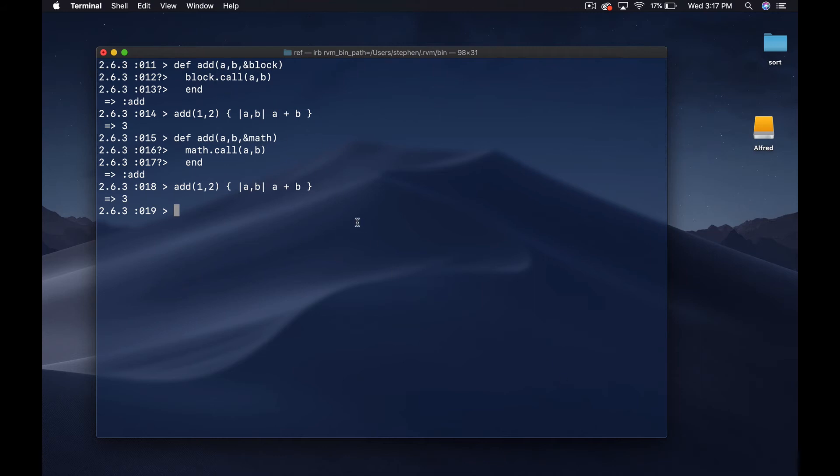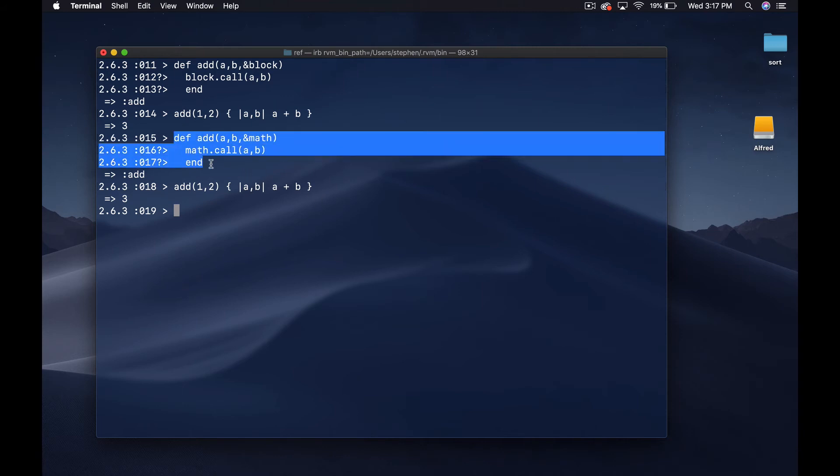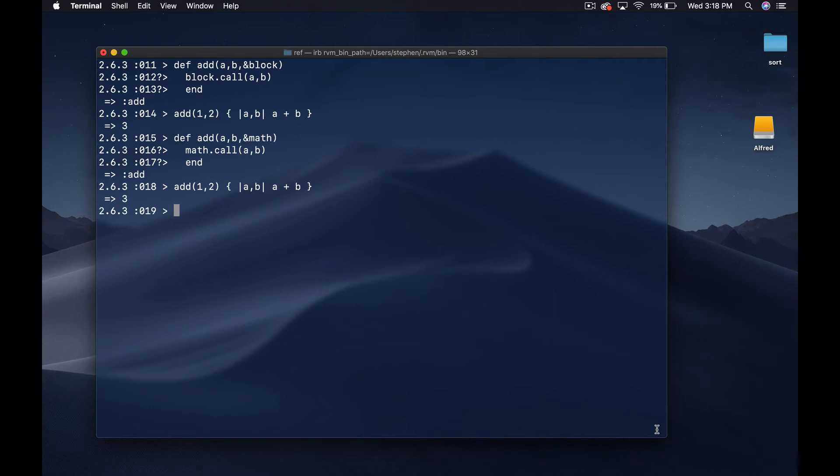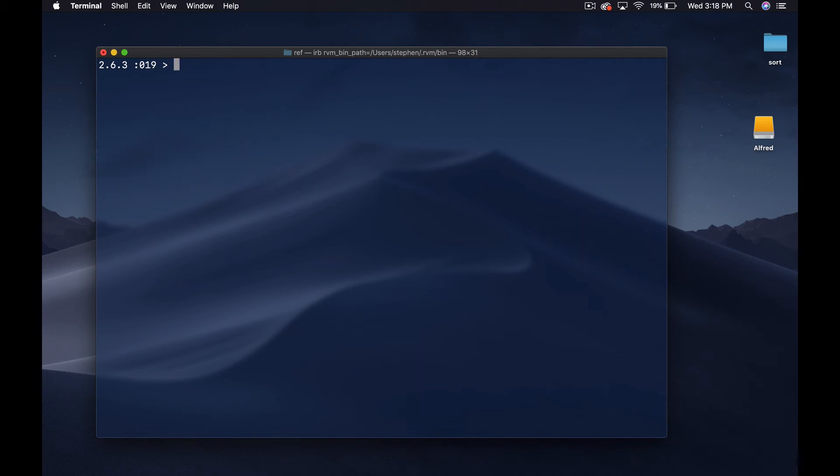Then we'll say math dot call and then a B. You can actually basically name it. When you call yield or when you just have yield and you don't specify the name of the block, it's just running it but it's sort of invisible. This way you're a little more declarative about what your intention is.